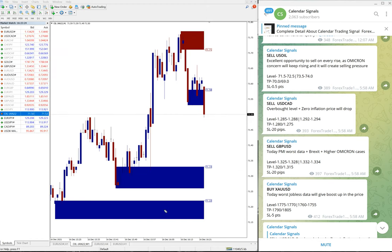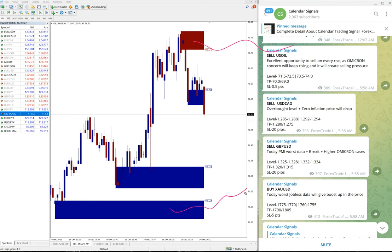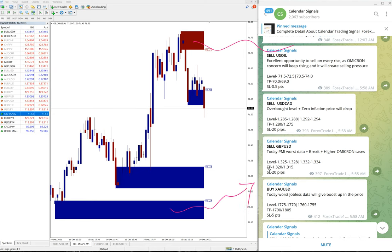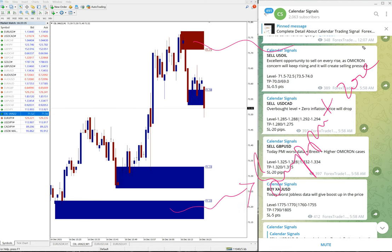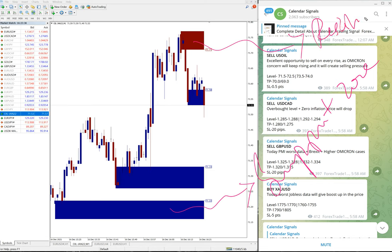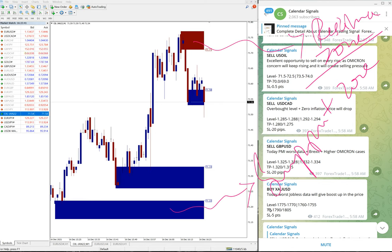The blue highlighted area and this red highlighted area. What it means is the blue highlighted area is marking the support zone and this red highlighted area marking the resistance zone. More on this you can ask our support team. They will explain you in detail.